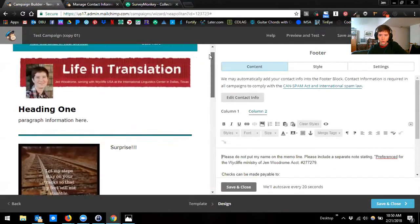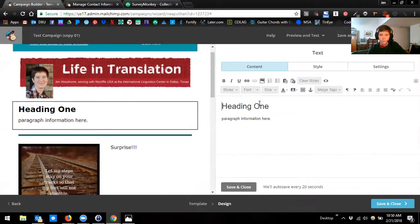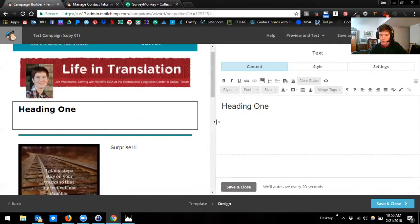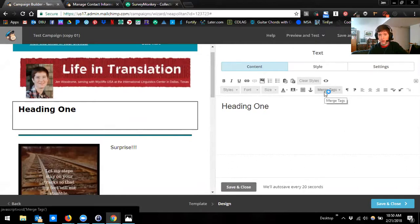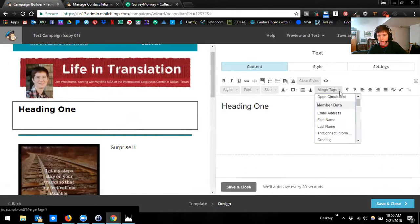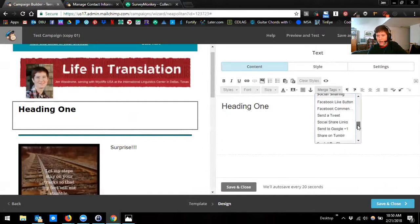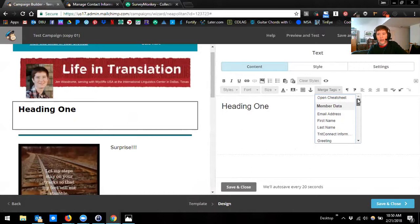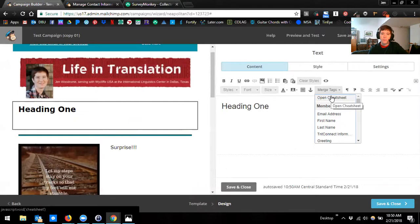Some of the merge tags you can use have to go inside of your text box. In the design phase of building your campaign, the merge tag menu is right here, and you'll see there are tons and tons of merge tags. I'm not going to go over all of them today or we'd have to have a webinar that's only about merge tags. You can also use the 'open cheat sheet' option and it's going to open a new tab with probably a hundred different merge tags that you could use, so if this is something you really want to explore, feel free to do that.